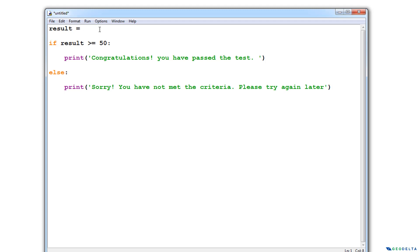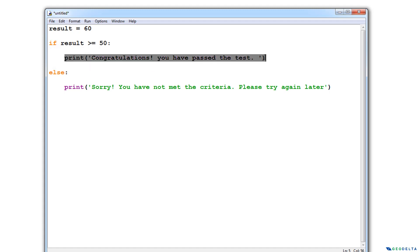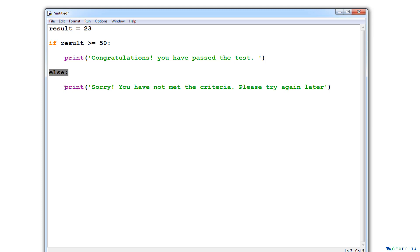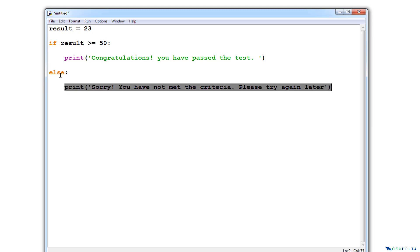For example, if I put the result to be 60, the way this code works is that it first comes to this line and checks whether the result is greater than or equal to 50. It finds out that 60 fulfills the condition, so it'll execute this particular code and completely ignore the else block. But in case the score happens to be something like 23, it'll still read this line, find out that 23 is less than 50, and so it'll go to this particular block and execute anything specified under that else condition.